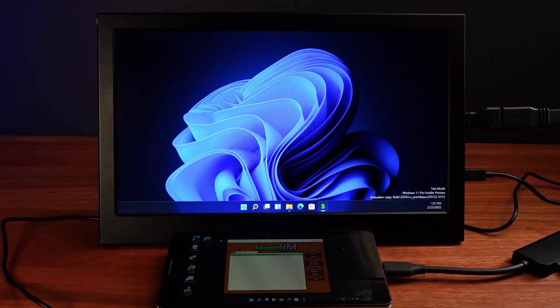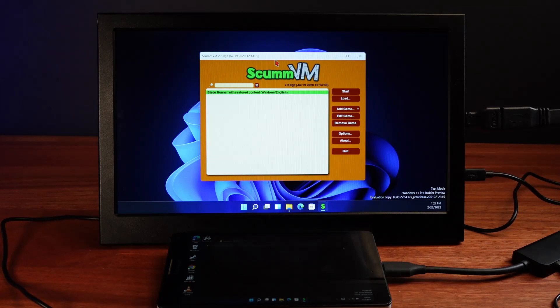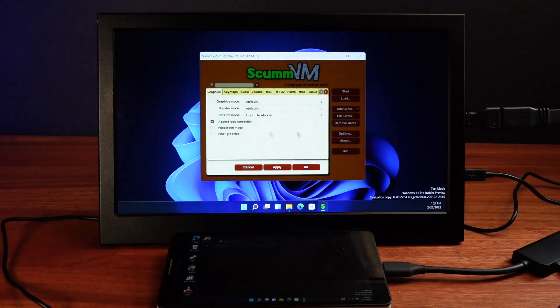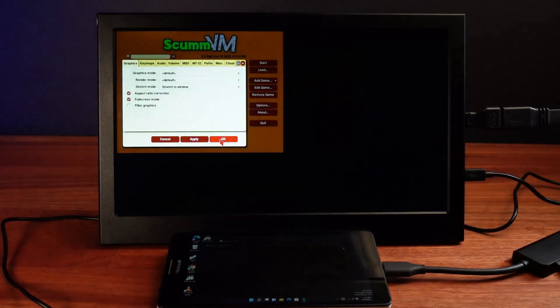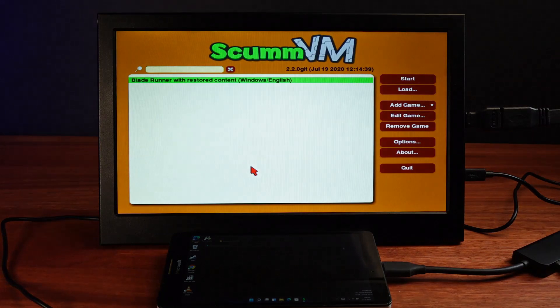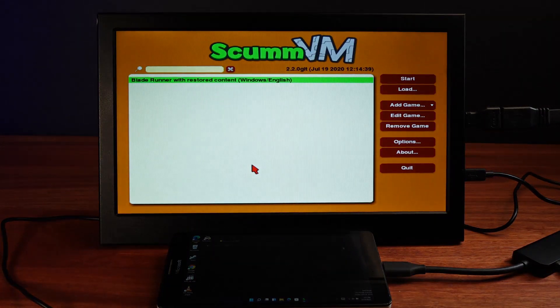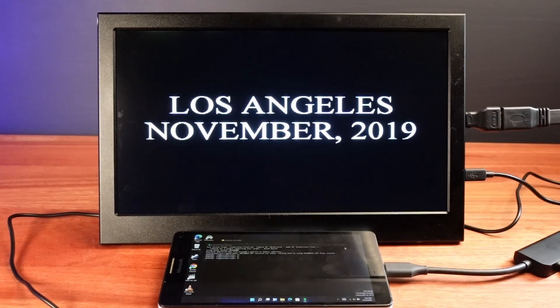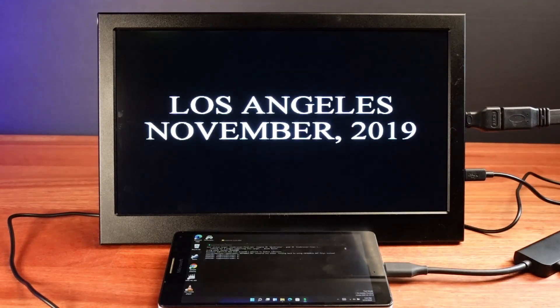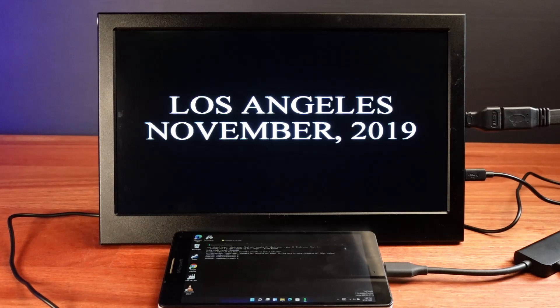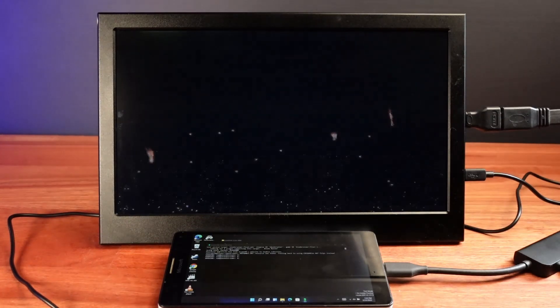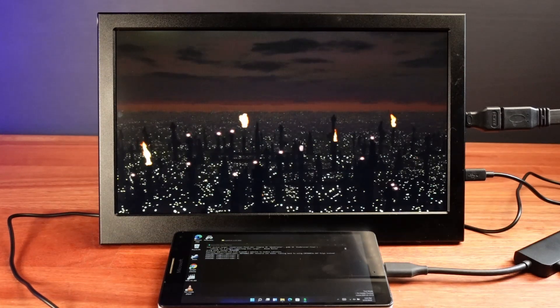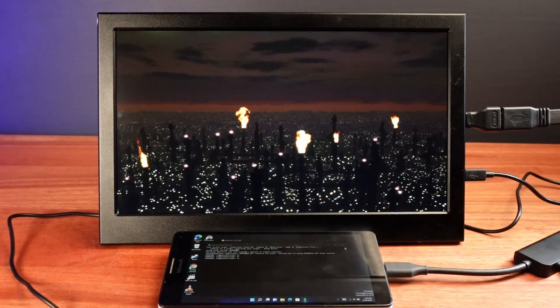So digging a little bit deeper, I did find someone on GitHub who compiled a Windows ARM version of SCUMM VM. It's an earlier version of SCUMM VM but it does support the Blade Runner game. And I'm pleased to report that this version of SCUMM VM runs really well on here.